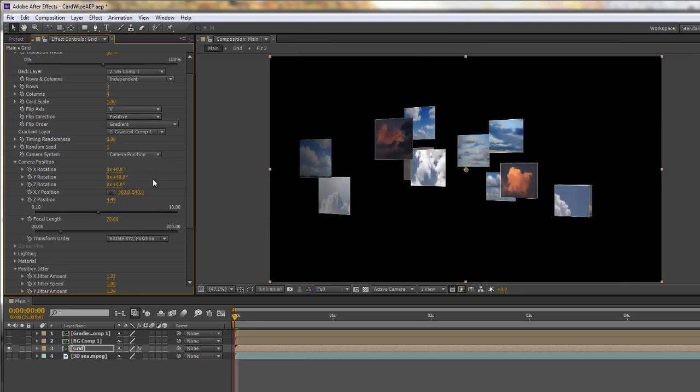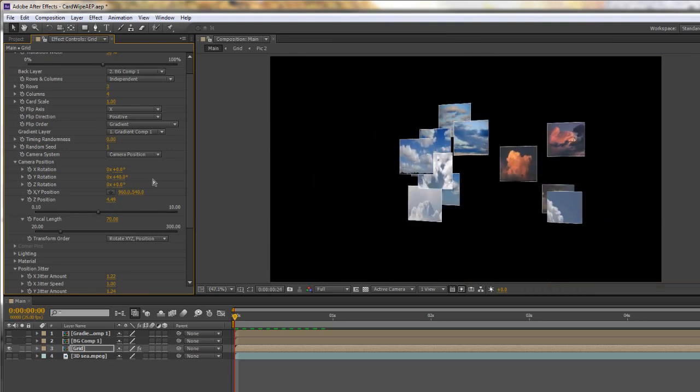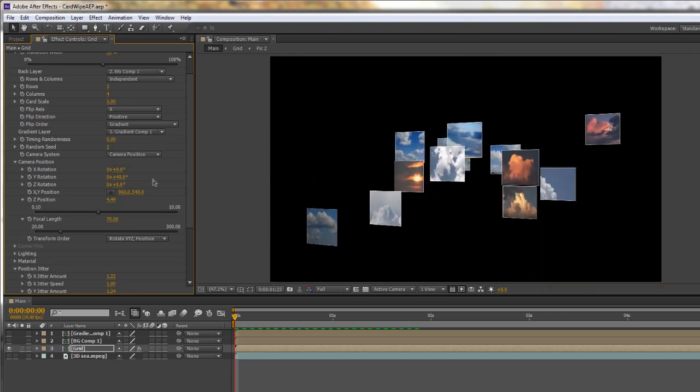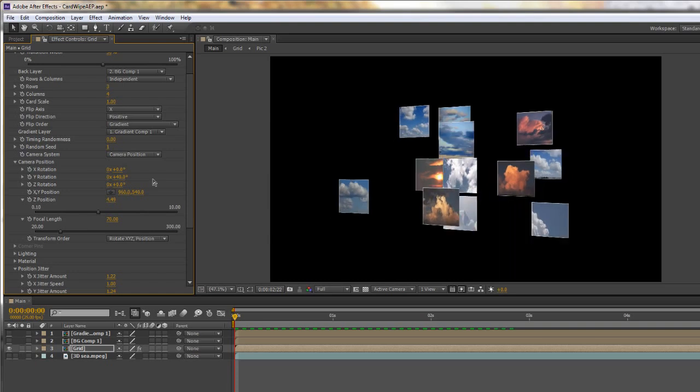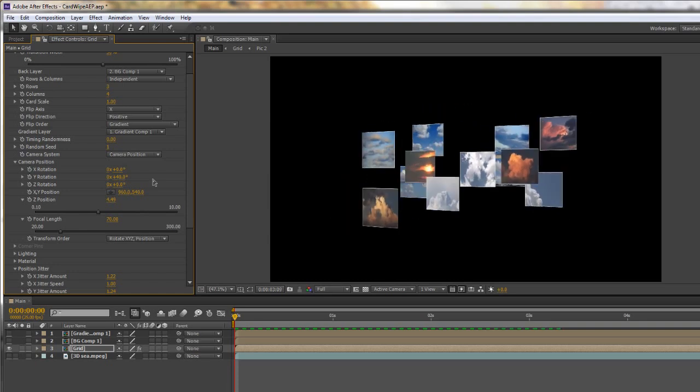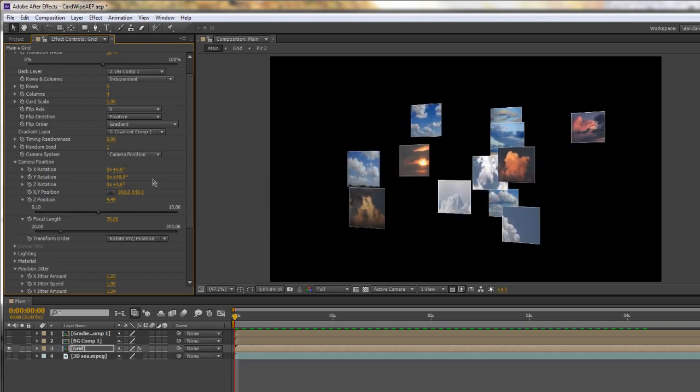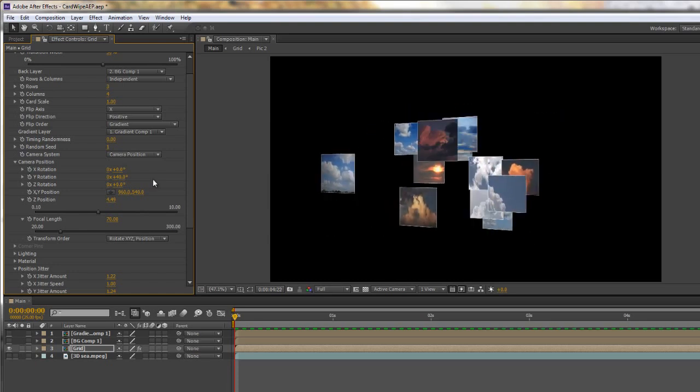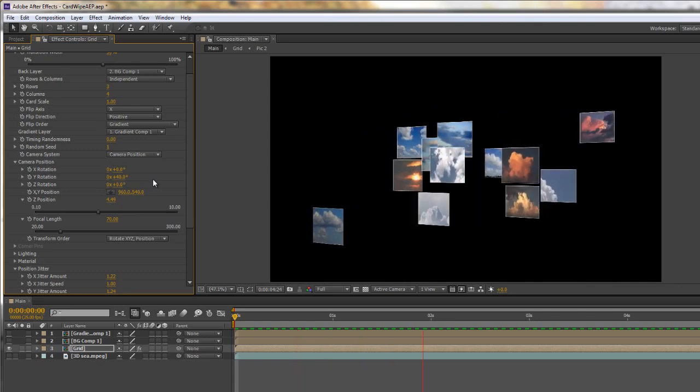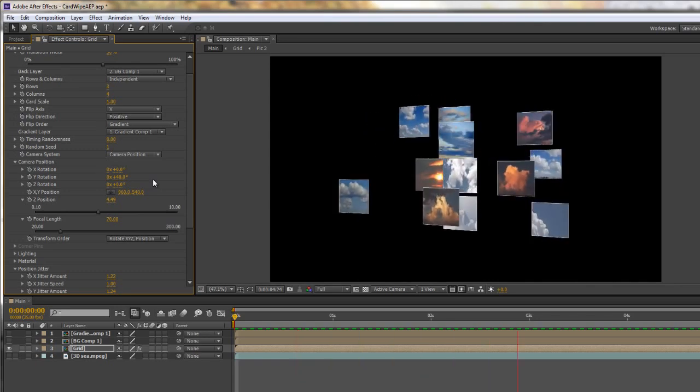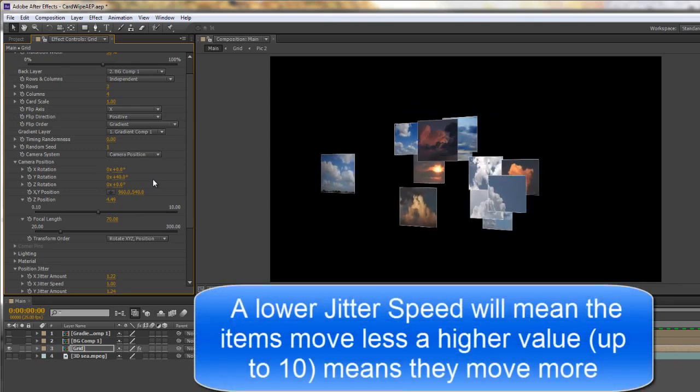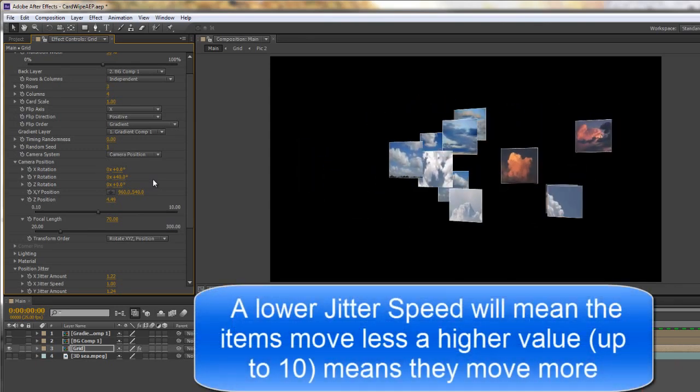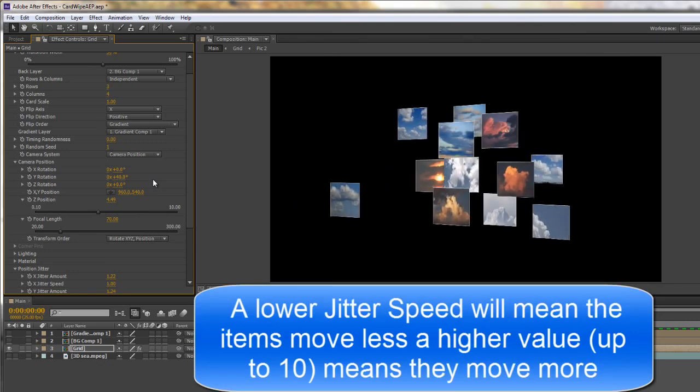You'll see that these things have all been moved in 3D space, and if I were to do a quick ram preview you can see that the jitter is actually causing them to move around. Now you may or may not want them to move, but bear in mind that jitter speed is what makes them move around.